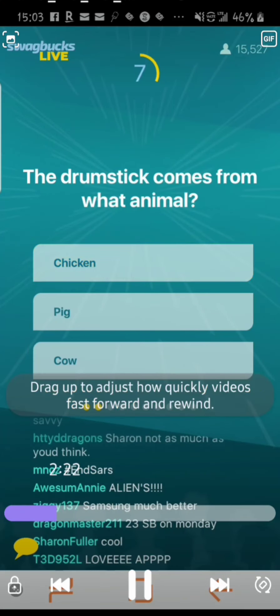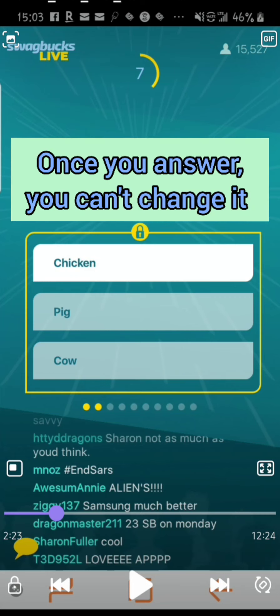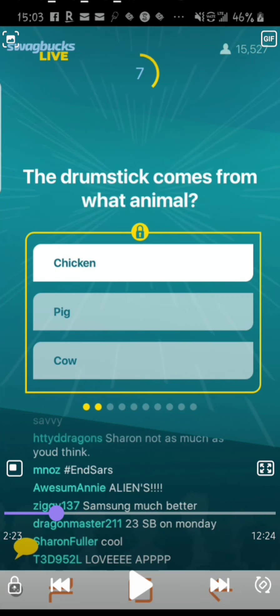Here's question two: The drumstick comes from what animal — chicken, pig, or cat? The answer is A, so we select the first one. A point I was trying to make: once you push an answer, I just had this happen in a game where I pushed B and the answer was A — I pushed the wrong answer by mistake. If that happens, unfortunately you don't get to switch it, so be very careful. You really have less than ten seconds because the timer starts when they start reading the question, and it's really fast paced.